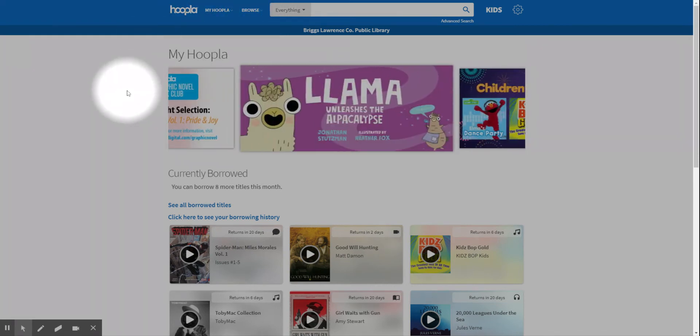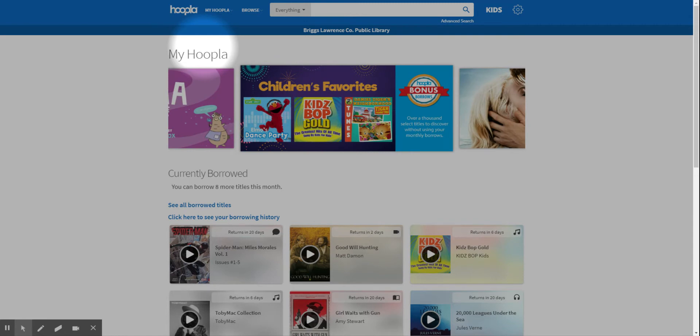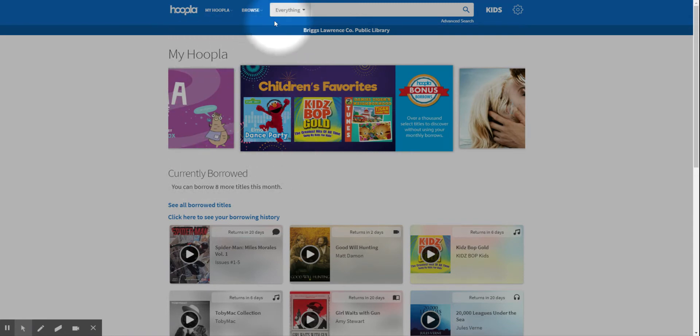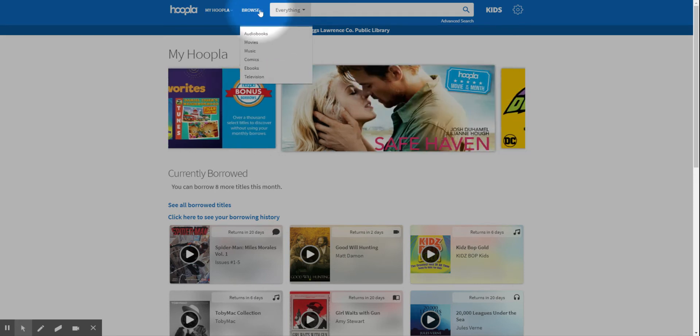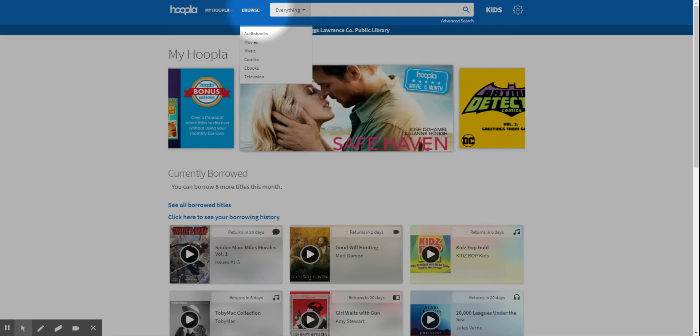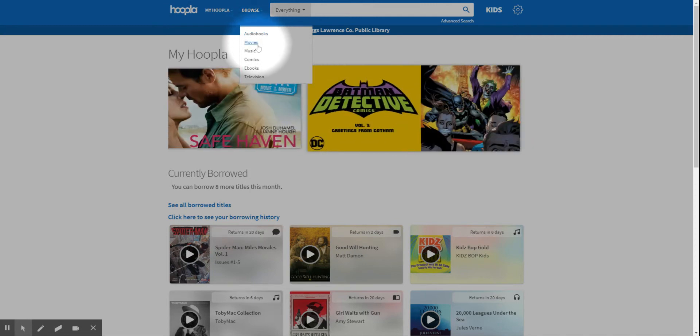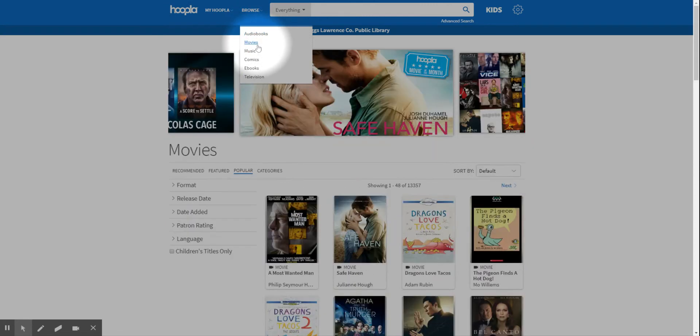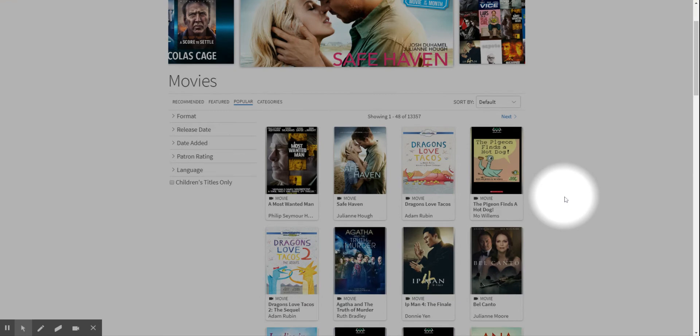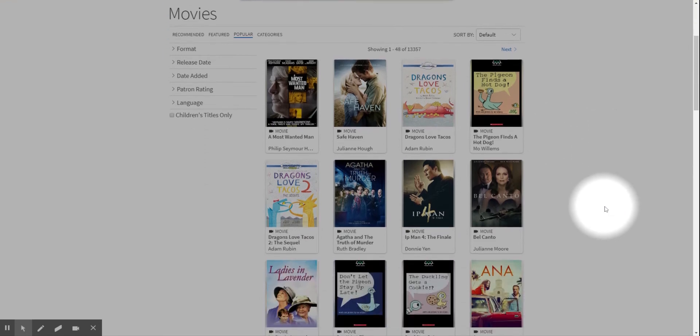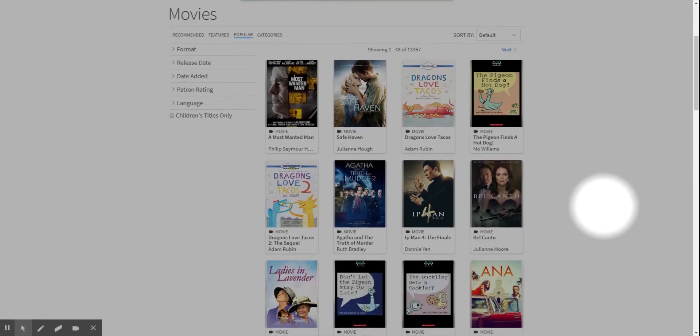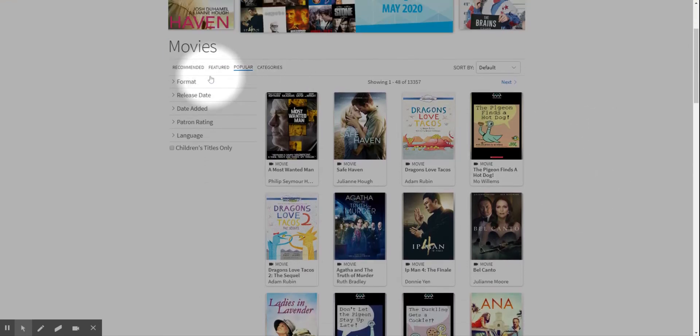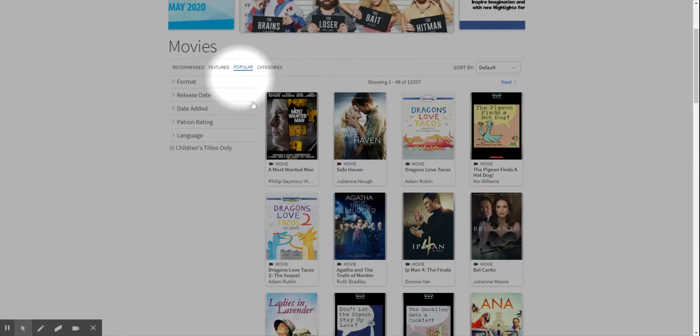So here is your Hoopla landing page. We are already logged in and this is what you see. To find movies you would come up to browse and right there to movies. This brings up a page of the popular movies. It starts off with the popular movies.